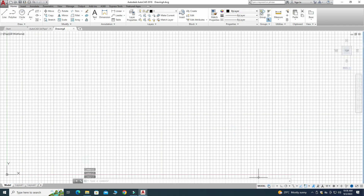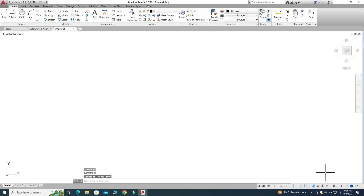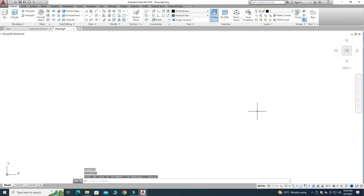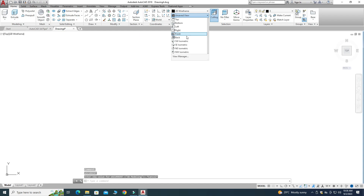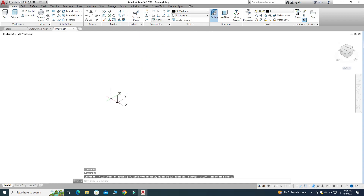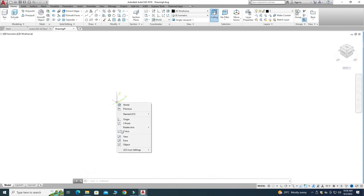Now I will turn off the grids and change my workspace settings from Drafting and Annotation to 3D Modeling, because we are creating this pipe in 3D. I will go to the View menu and select Southeast Isometric. I don't want the UCS icon here, so I'll right-click, go to UCS Icon Settings, and select Show UCS Icon at Origin.